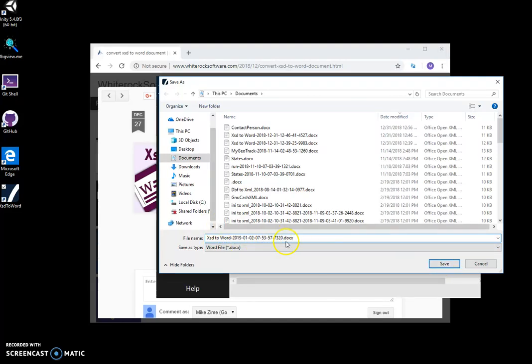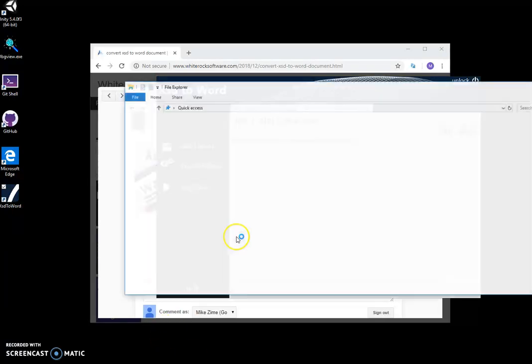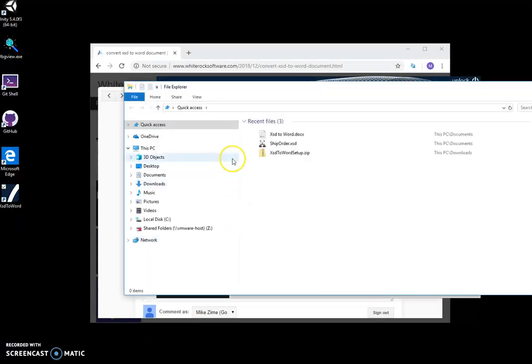Let's give it a nice name, save it, and then I can go and open the file.